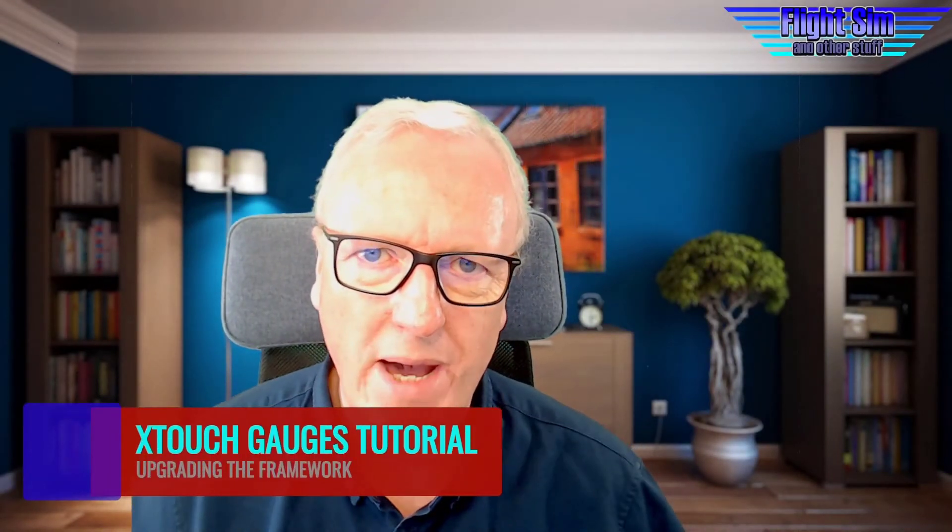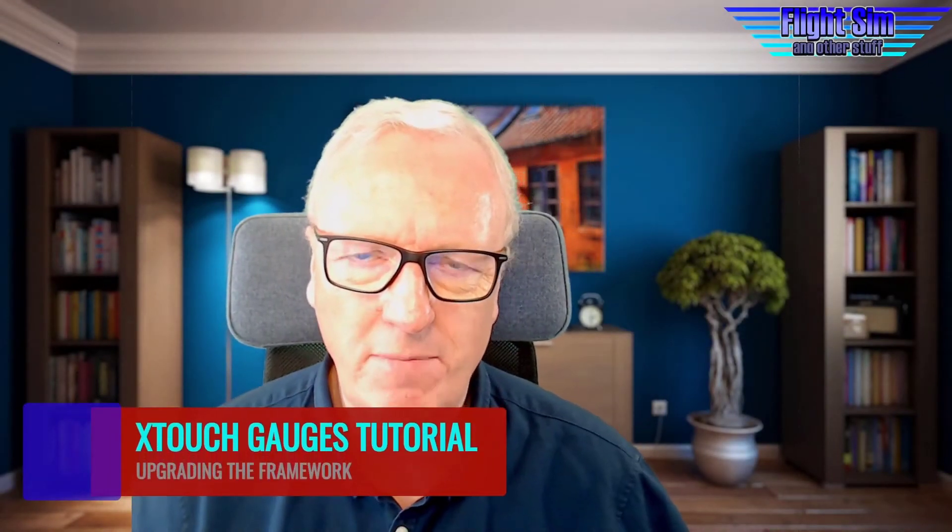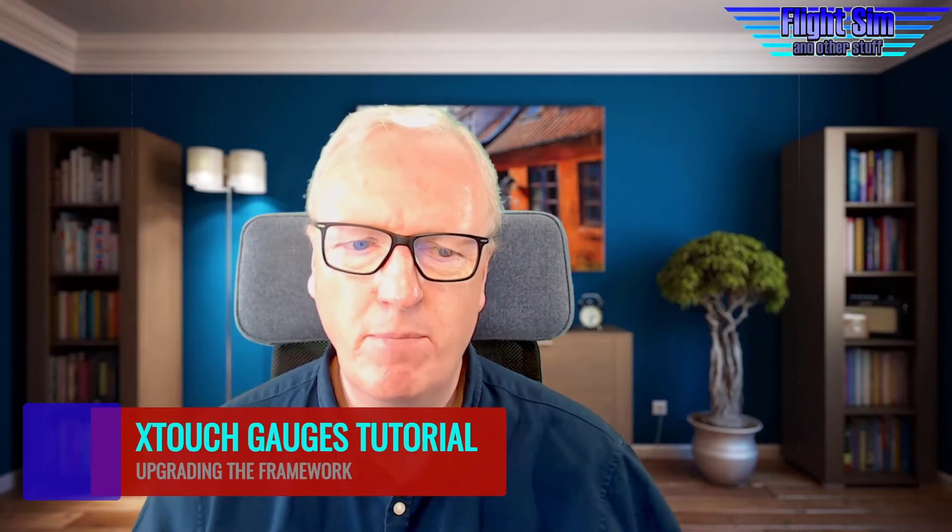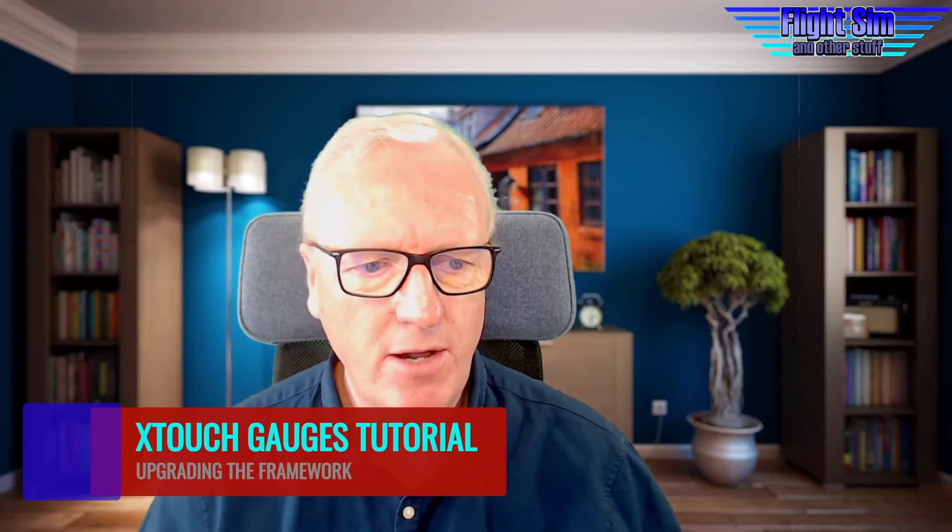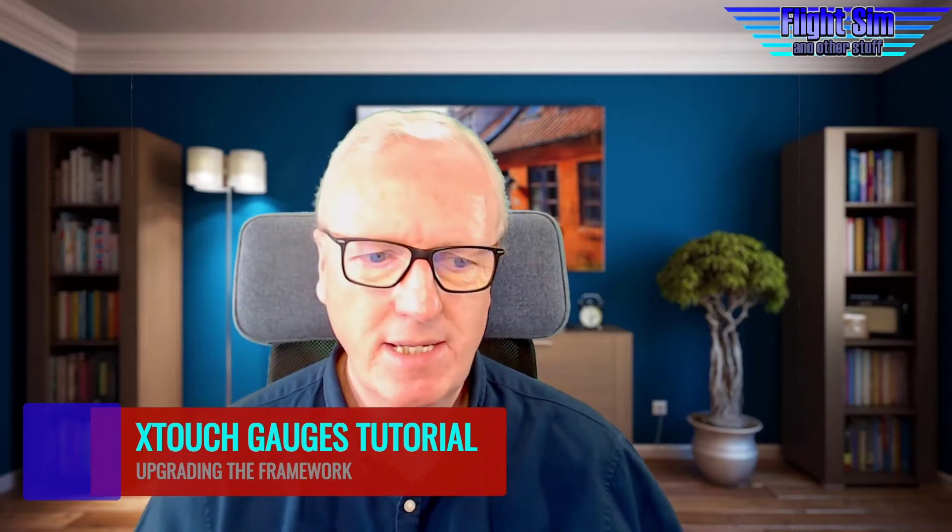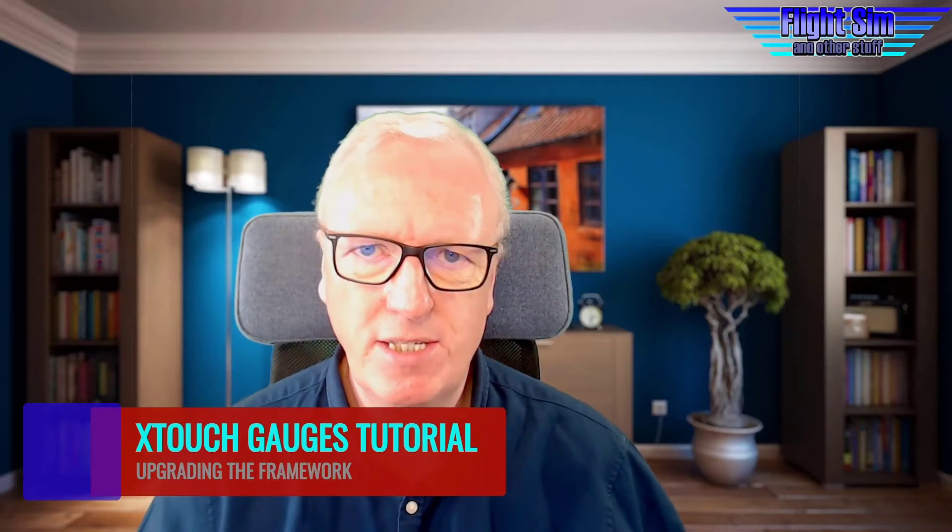A very warm welcome back to Flight Sim and Other Stuff. This is a very brief video about the X-Touch gauges and how to upgrade. This was part of lesson one but I've taken it out and done it as a standalone video because I think it's quite important. Over the coming weeks there may be some more releases and you need to know how to upgrade quickly without losing all of your work. So let's go through it.